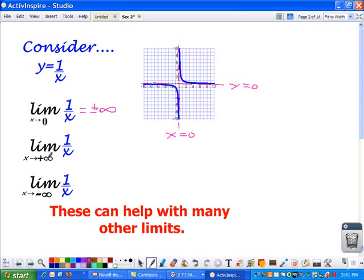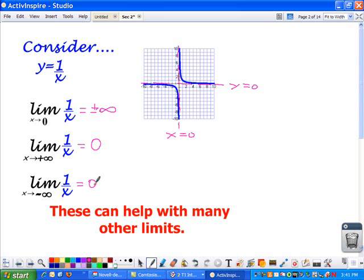The limit as x approaches positive infinity: as the x's get bigger and bigger, the y values get closer and closer to 0, never actually touching 0, but getting really close. And as x approaches negative infinity, the x's are getting bigger in that direction and the y's are approaching 0 from underneath as well. These behaviors can help with many other limit problems.